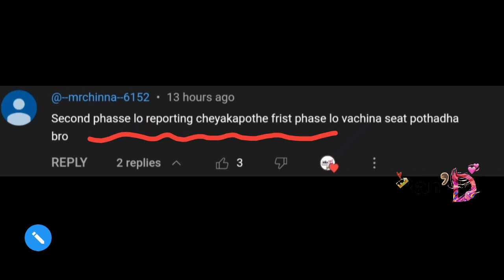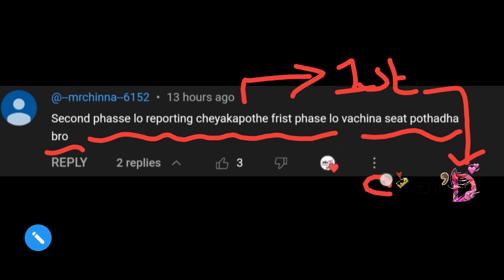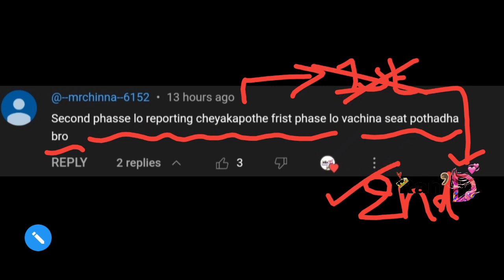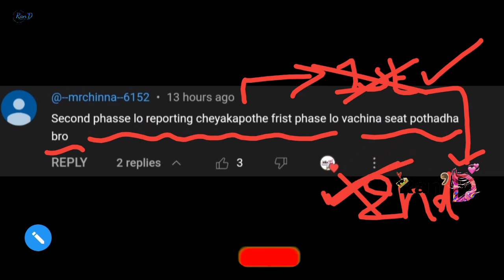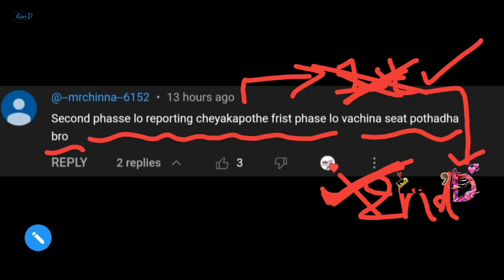Next comment: 'If I don't report in the second phase, will my first phase seat be gone?' Friends, if you got a seat in the first phase and reported, but the college was not to your liking — in the second phase, if you get a better allotment, your first phase seat will be cancelled and replaced by the second phase seat.